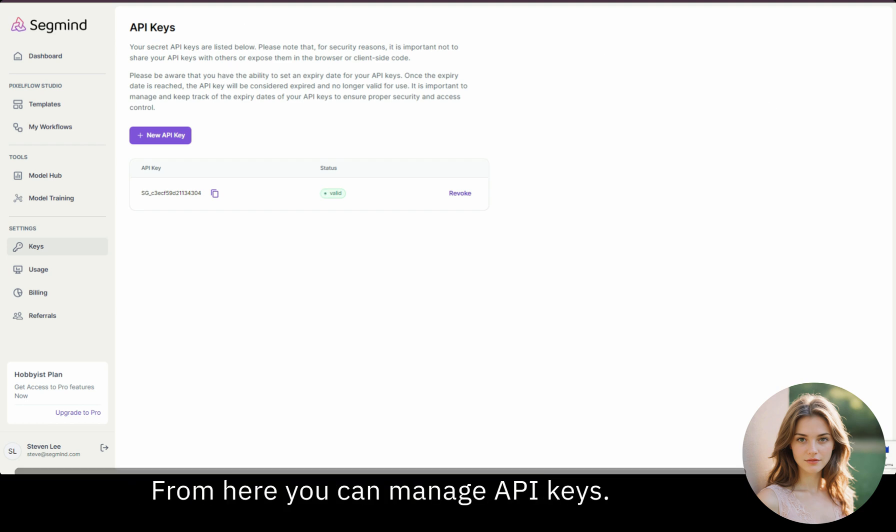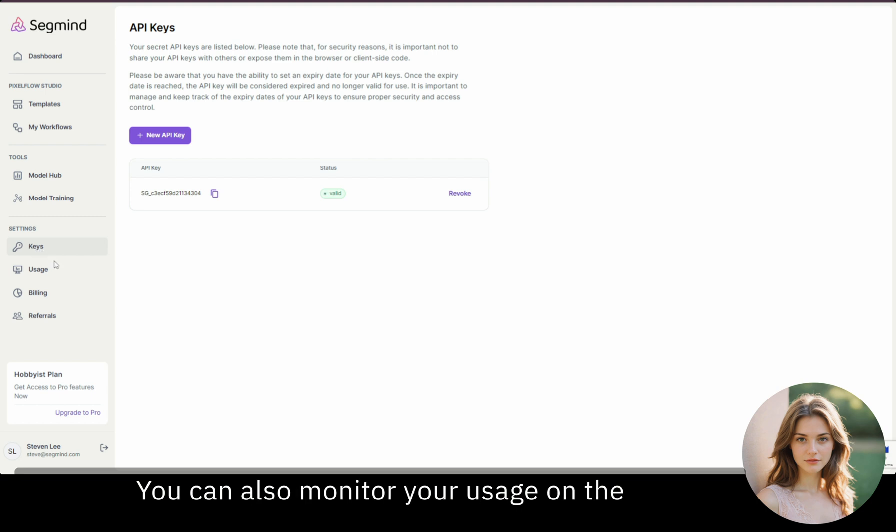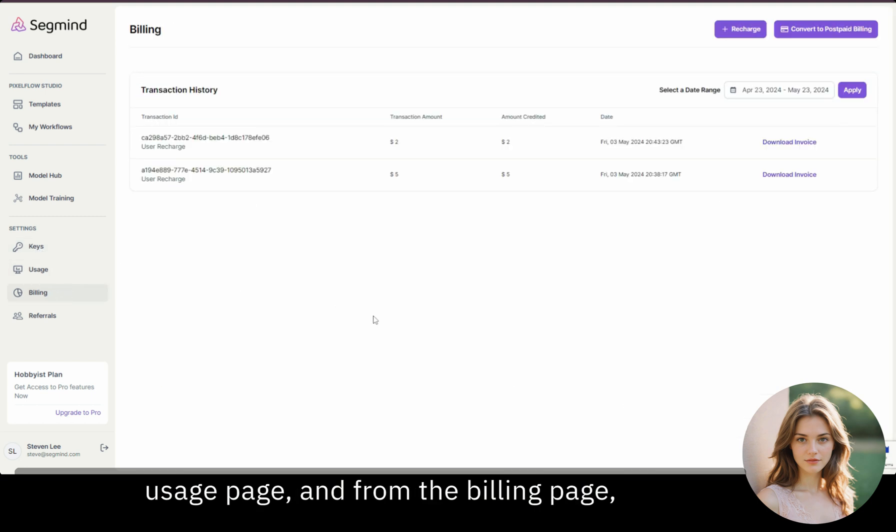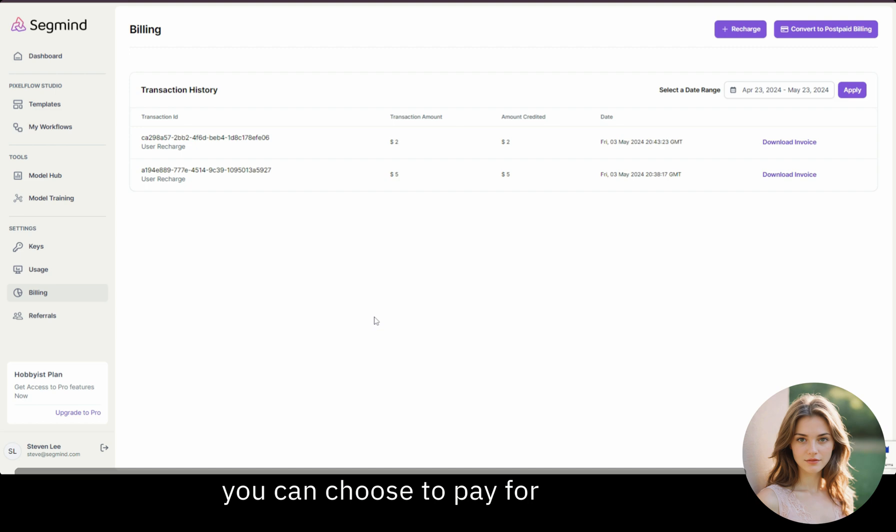From here, you can manage API keys. You can also monitor your usage on the usage page. And from the billing page, you can choose to pay for APIs using two different methods.